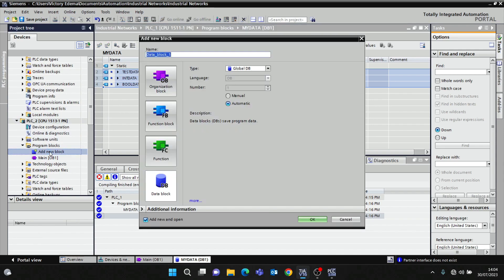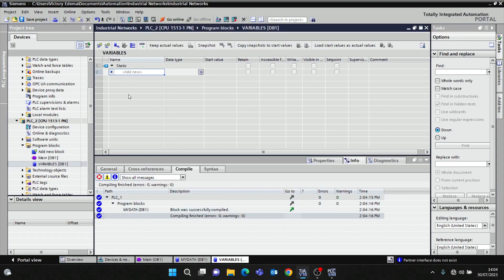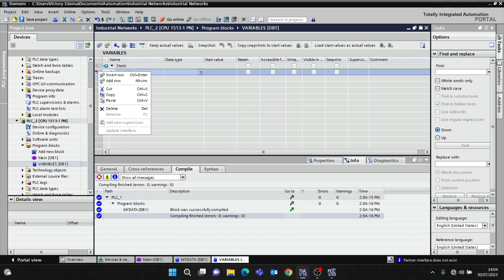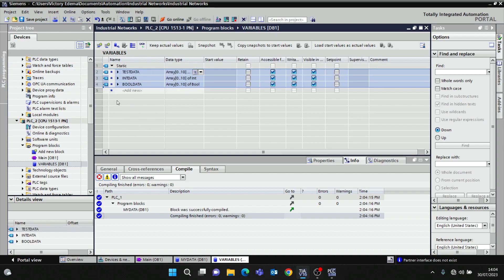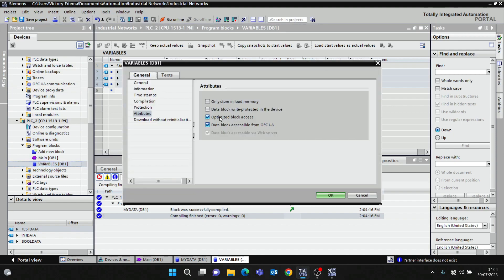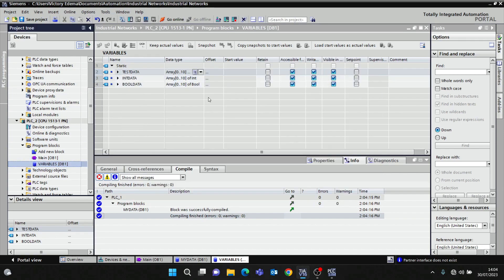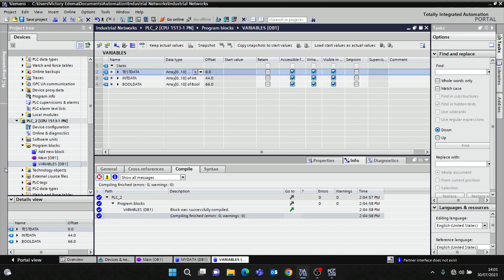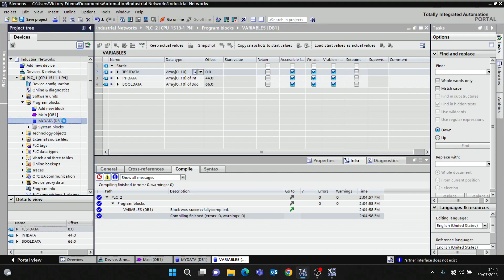I'll create a new data block in PLC2 — let's call it 'Variables for PLC2'. I can just paste this in since they both have to be identical. I'll also remove optimized block access and compile. They are both identical — this is PLC2 and this is PLC1.